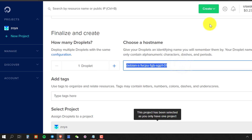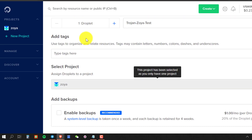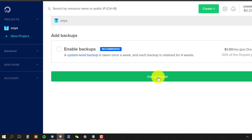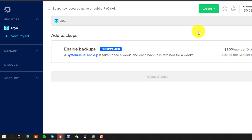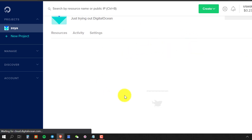Choose a hostname — you can change it to anything, it's only for you to remember why you created this droplet. That's it. Now click on Create Droplet and it will start deploying your droplet.